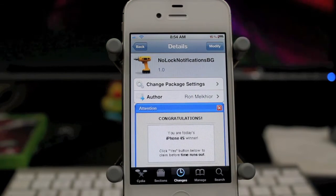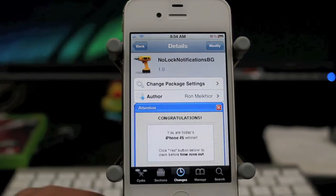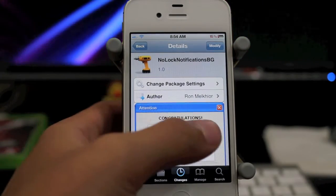It is available for free under the Big Boss Repo, and it is by Ron Melchior — I believe that's how you pronounce it.